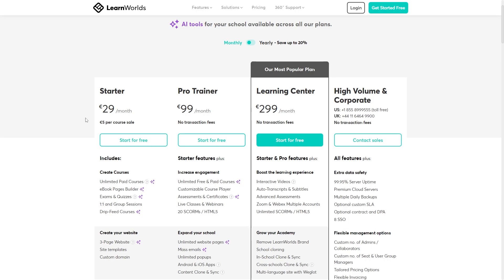And as you can see here the cheapest plan that they have is the starter plan which is 29 euros per month.